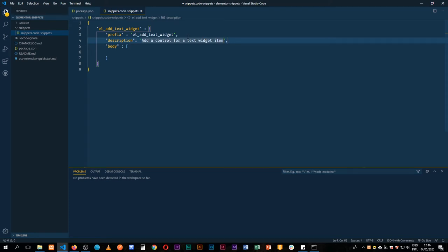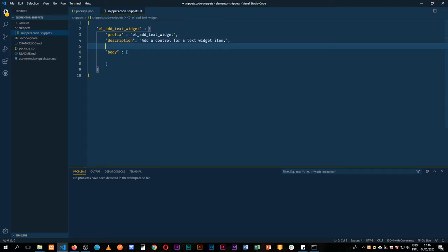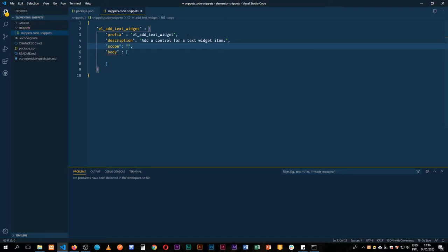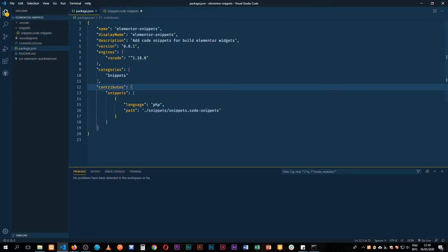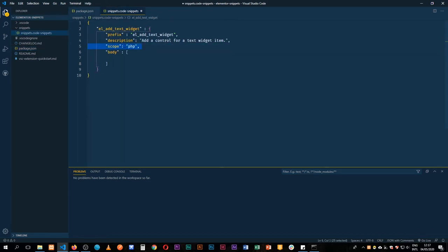We can add a scope if we want and say this will only be in PHP, but we can also add the scope directly inside our package.json where we add the language PHP. We can have others for JavaScript and so on depending on the particular snippet. For now I won't add the scope at this place but rather I'll add the body.